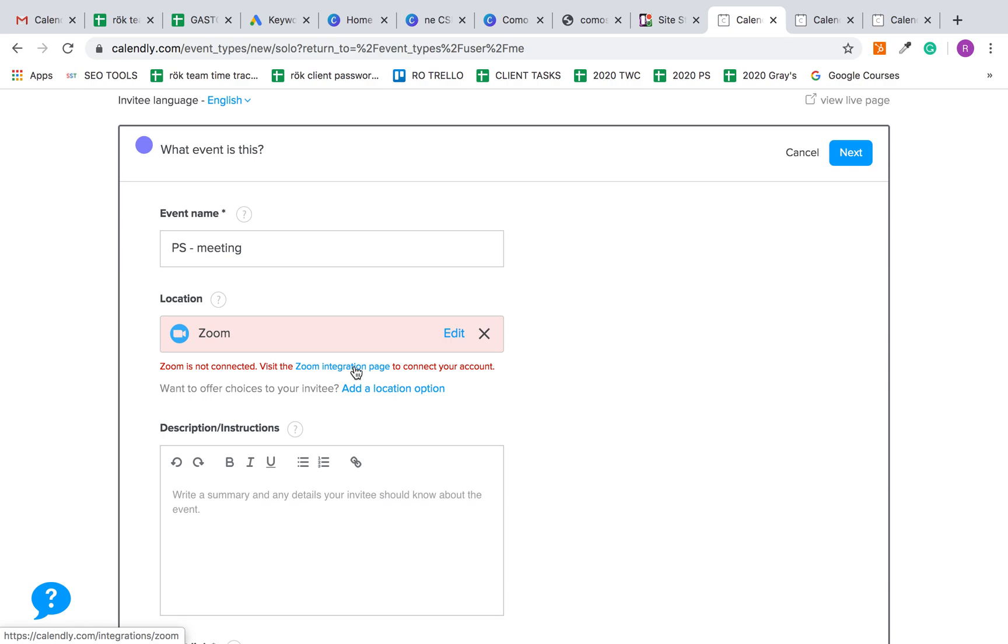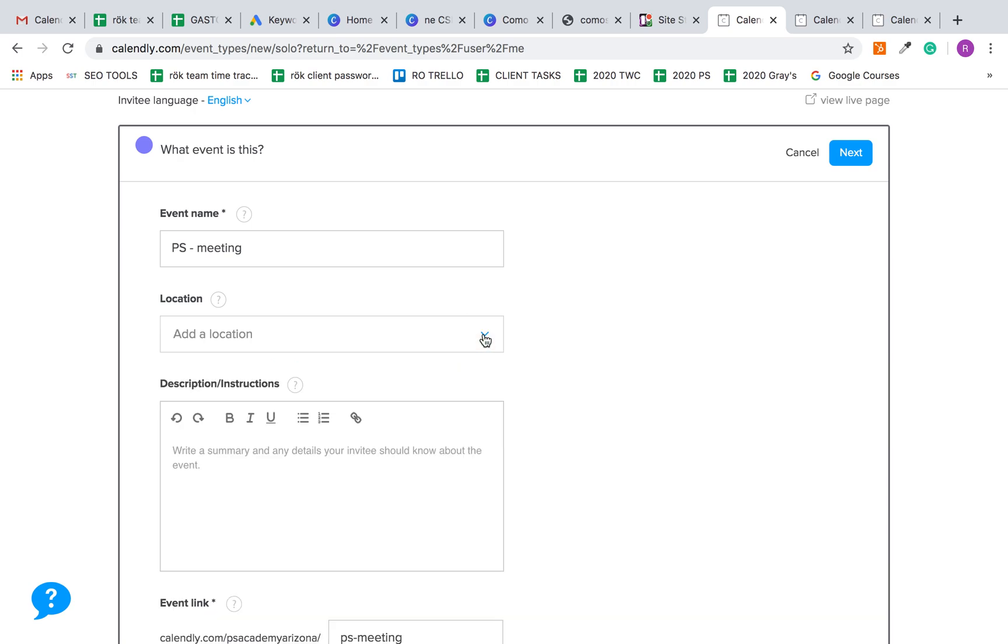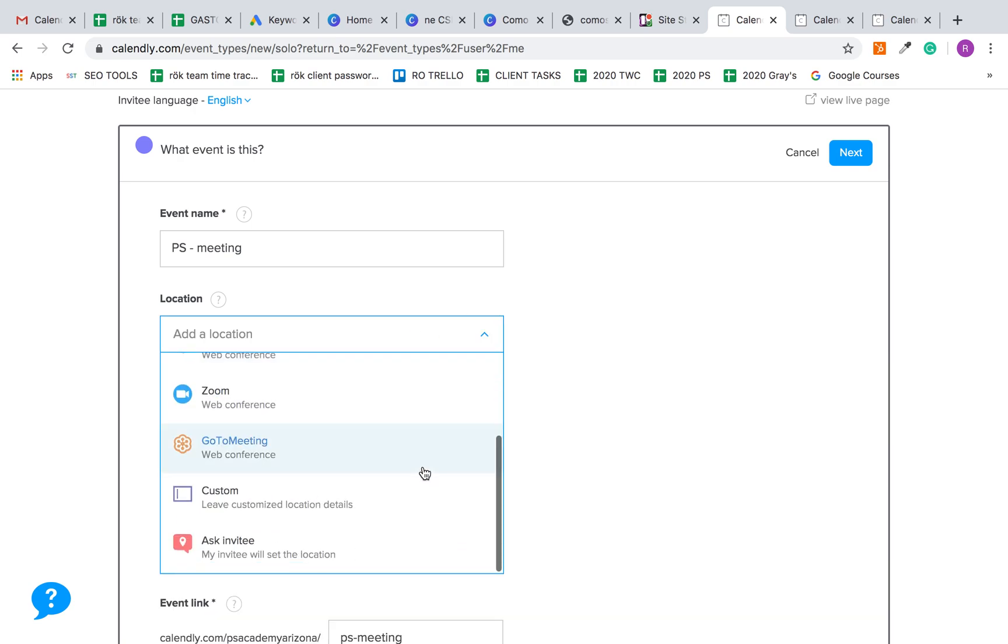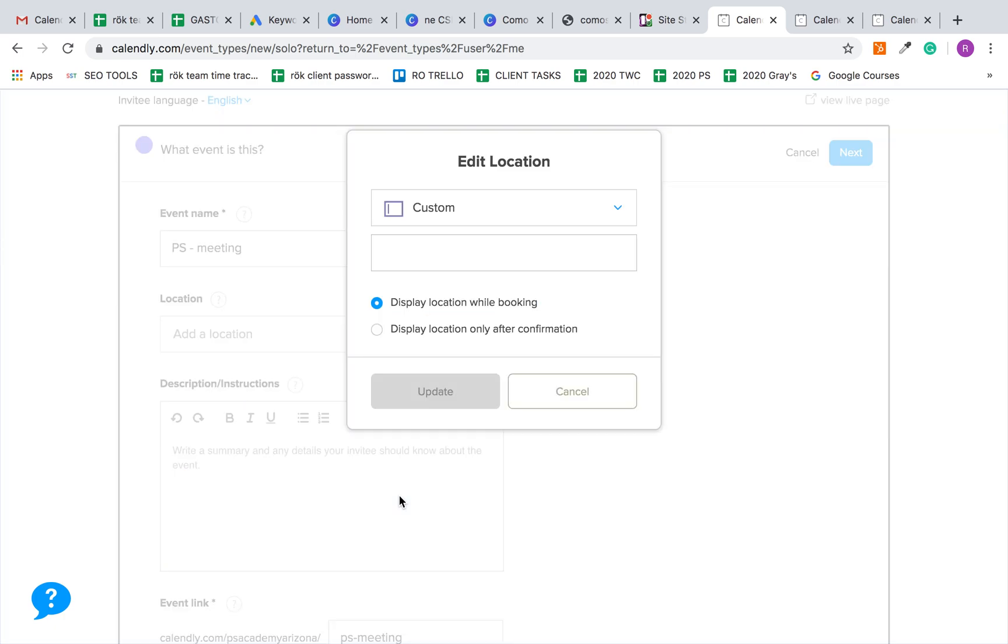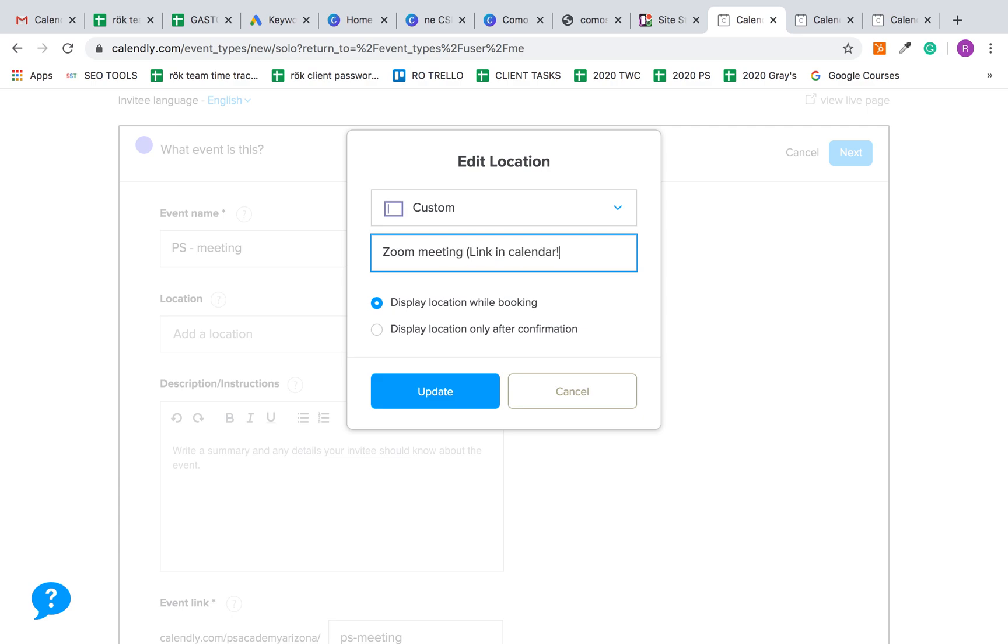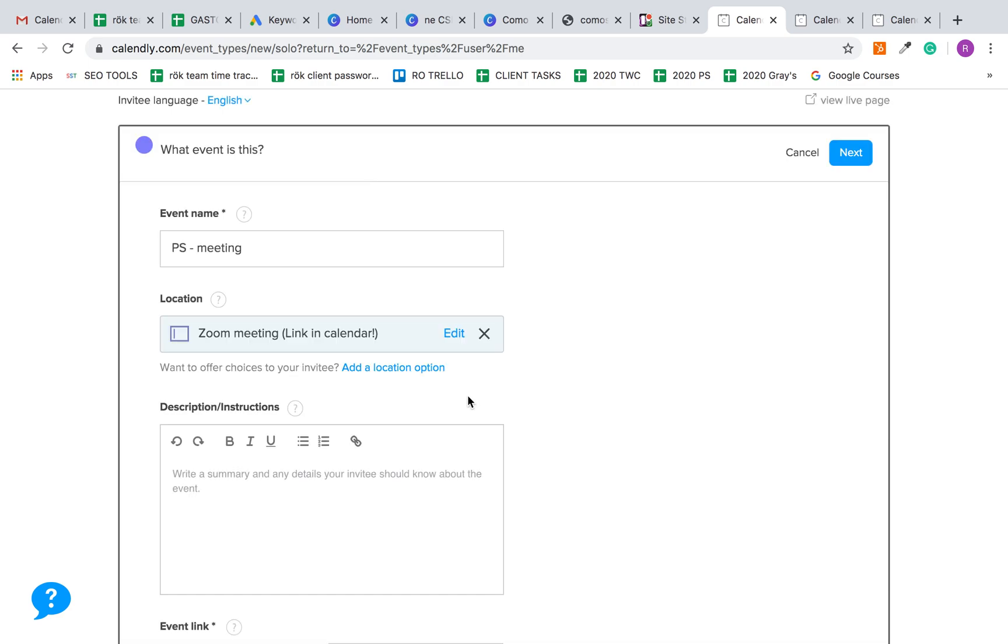You can send me the login to Zoom if you'd like me to do that, or you can go ahead and do it yourself. If you don't want to deal with connecting Zoom, you don't have to. You can just call this Zoom meeting link and calendar, and then here you would put the Zoom link and instructions step by step. You get the gist.